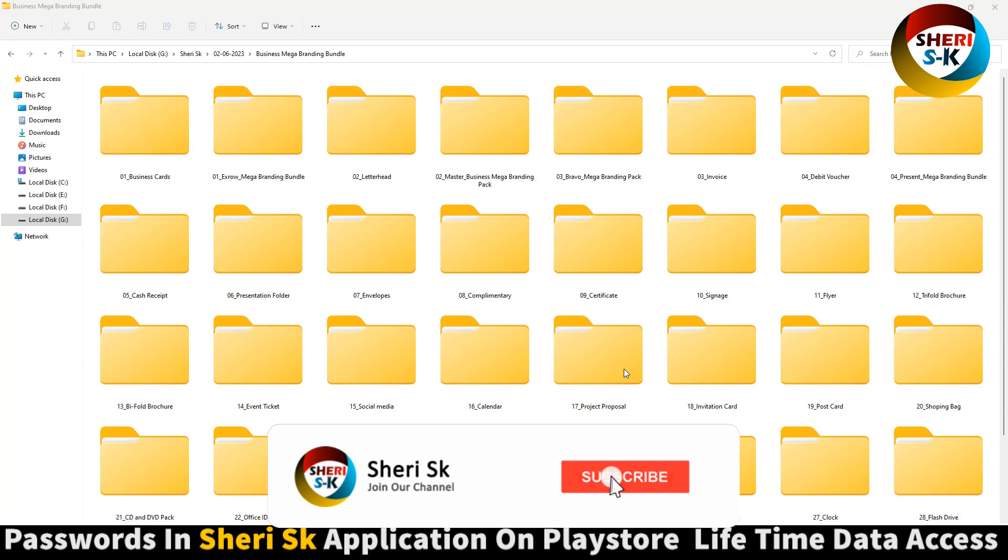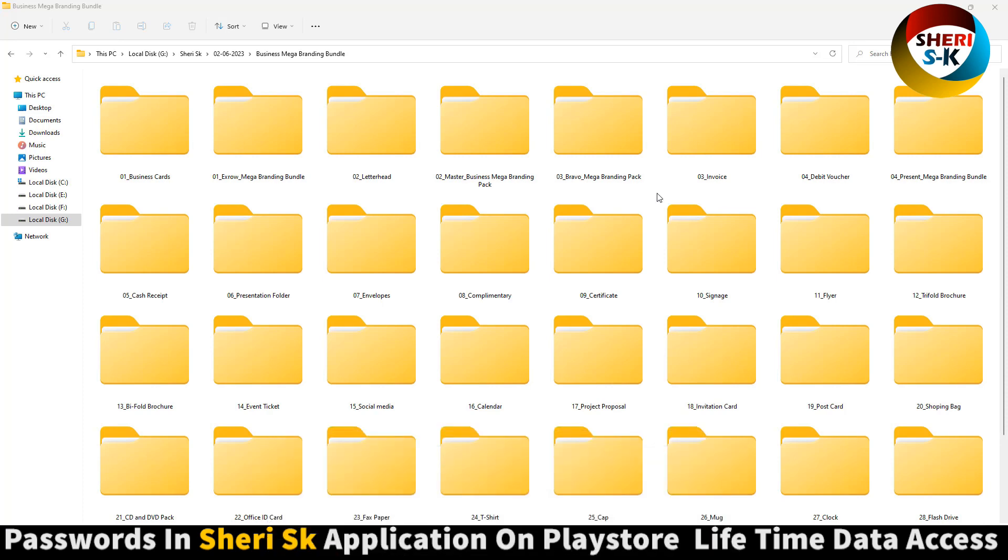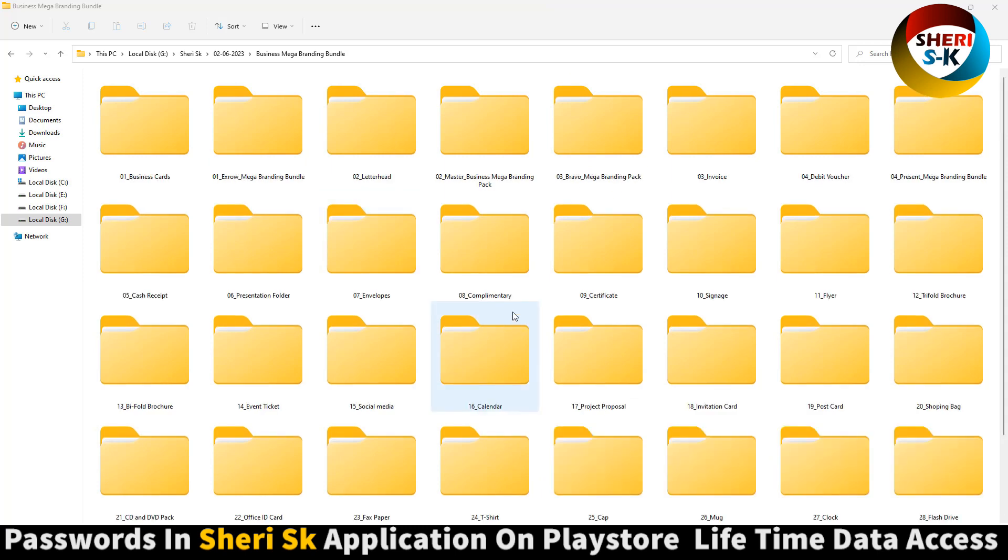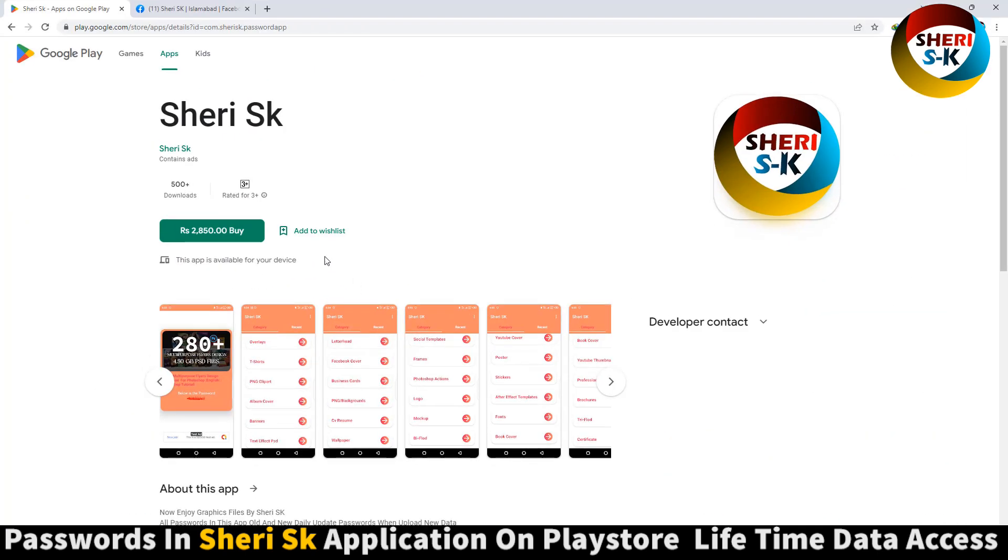Welcome friends, here is the business mega branding bundle. All files are PSD and AI EPS for Adobe Illustrator. These files are password protected. In this app, I know for lifetime all passwords in this app with daily updates.